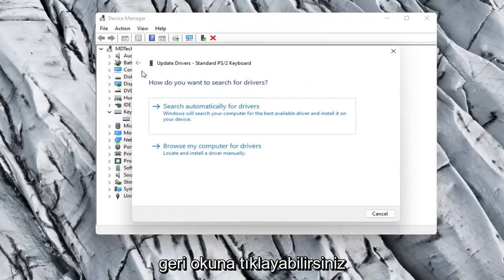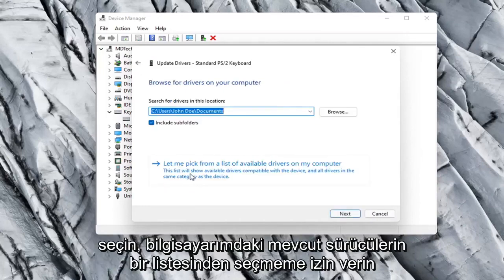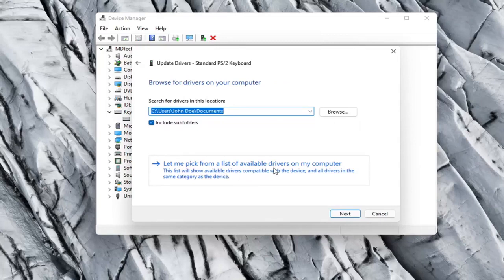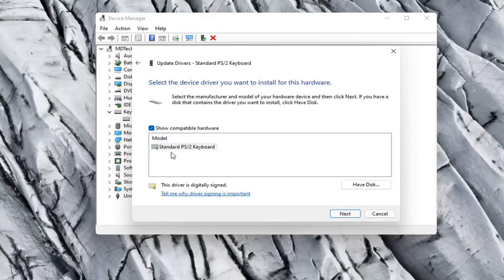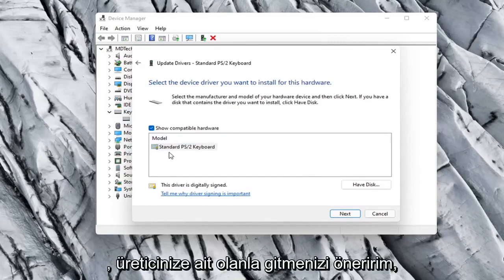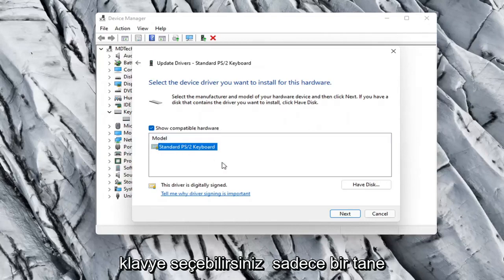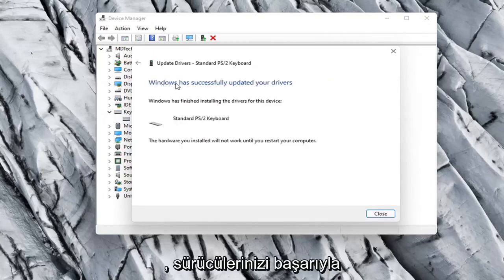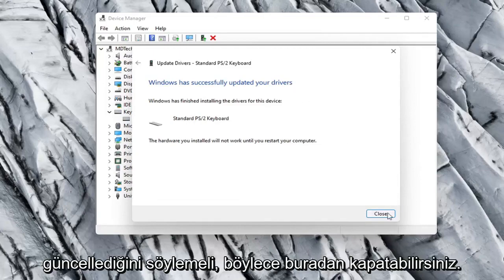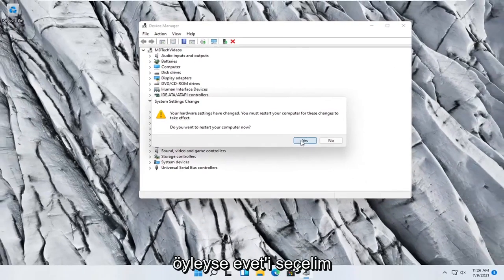Otherwise you can click the back arrow and then select Browse My Computer for Drivers. Select Let Me Pick from a list of available drivers on my computer. If there were more than one, I'd recommend going with the one that pertains to your manufacturer. Otherwise you can just select a standard keyboard one if there's only one available and select Next. It should say it has successfully updated your drivers, so you can close out of here. You will need to restart your computer, so let's select Yes.